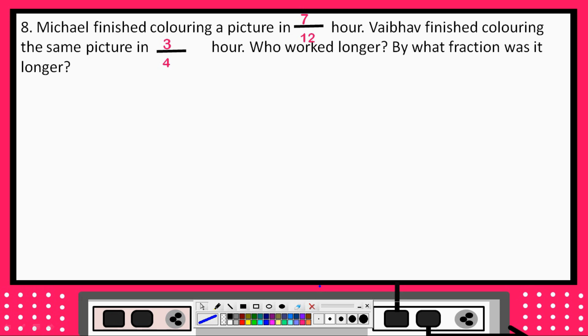The next question is: by what amount was it longer, and how many times? Okay, so let's start with the first question.